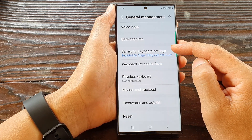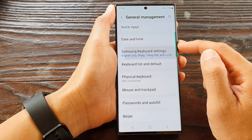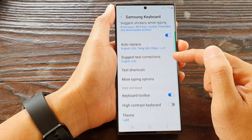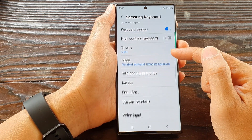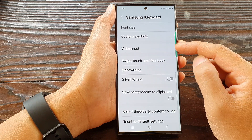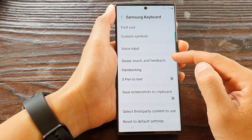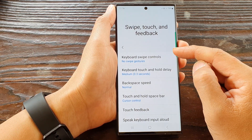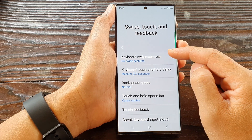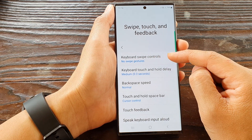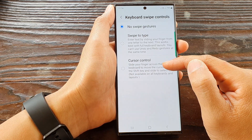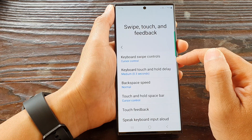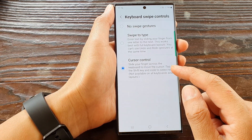Next, scroll down and tap on Samsung keyboard settings, then scroll down to the bottom and tap on swipe, touch and feedback. At the top, tap on keyboard swipe controls, then tap on cursor controls to select cursor control.